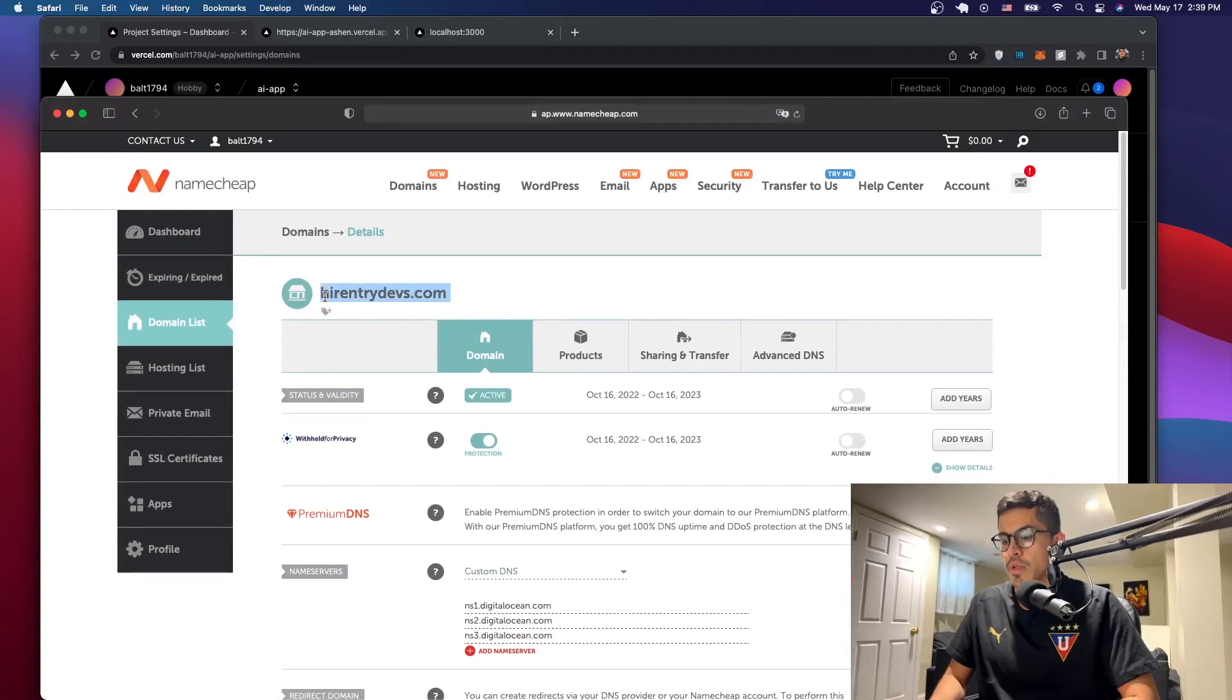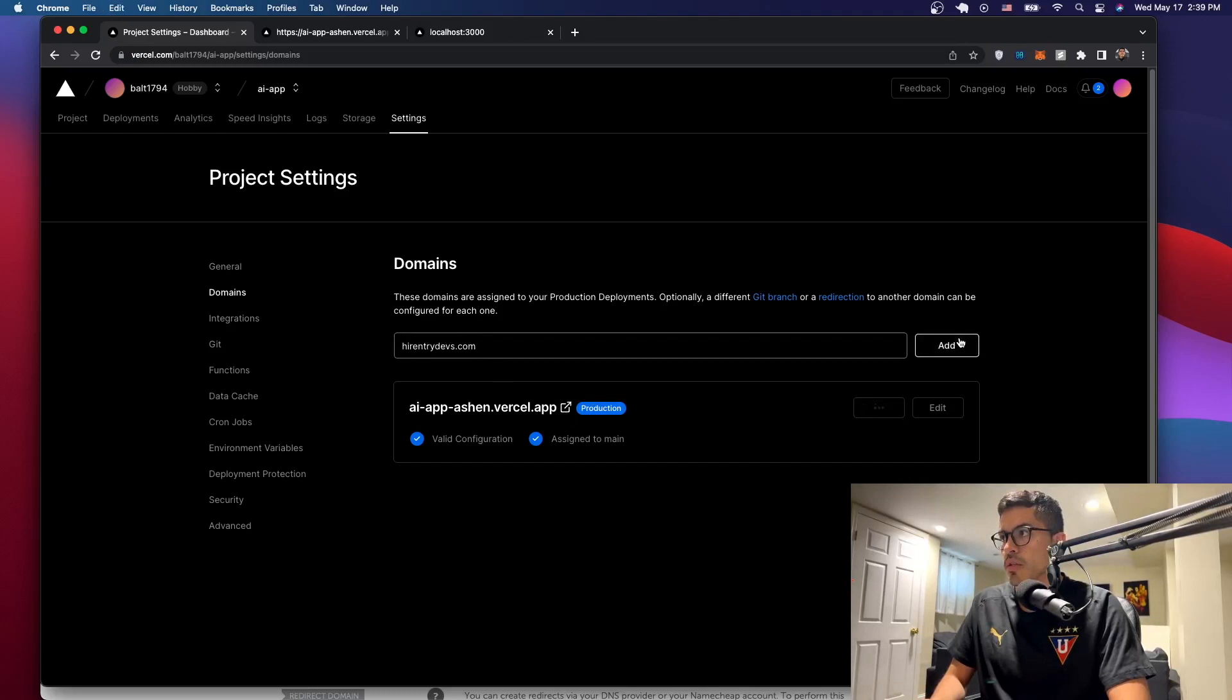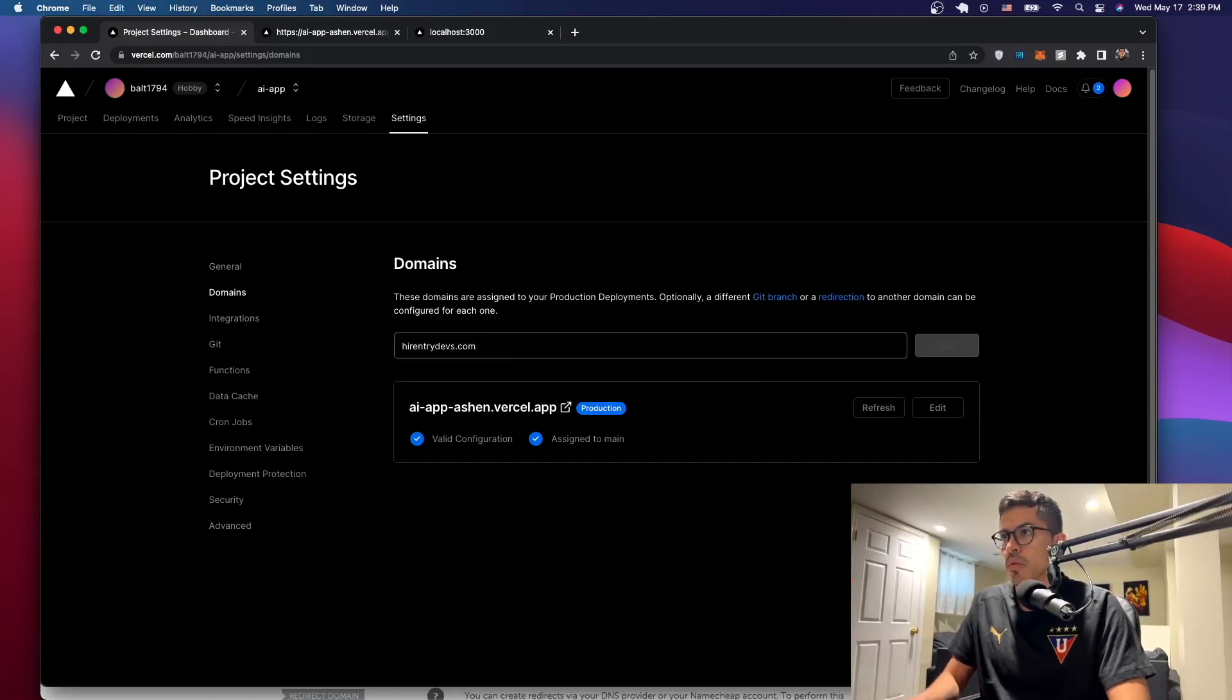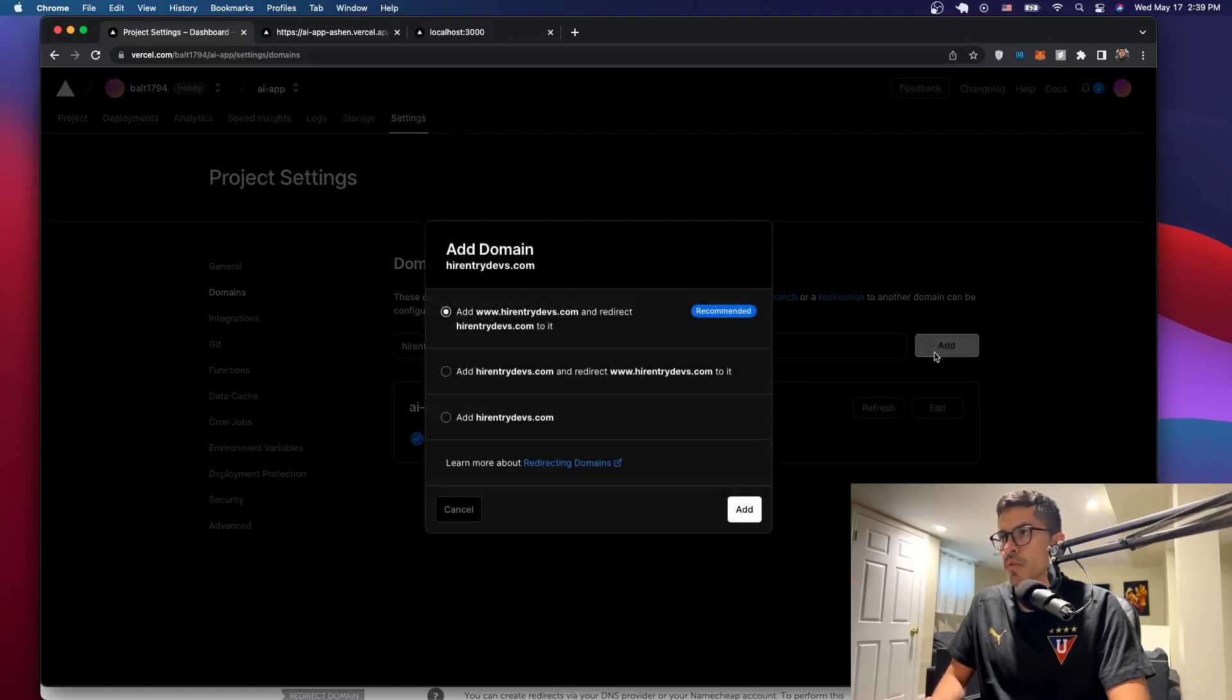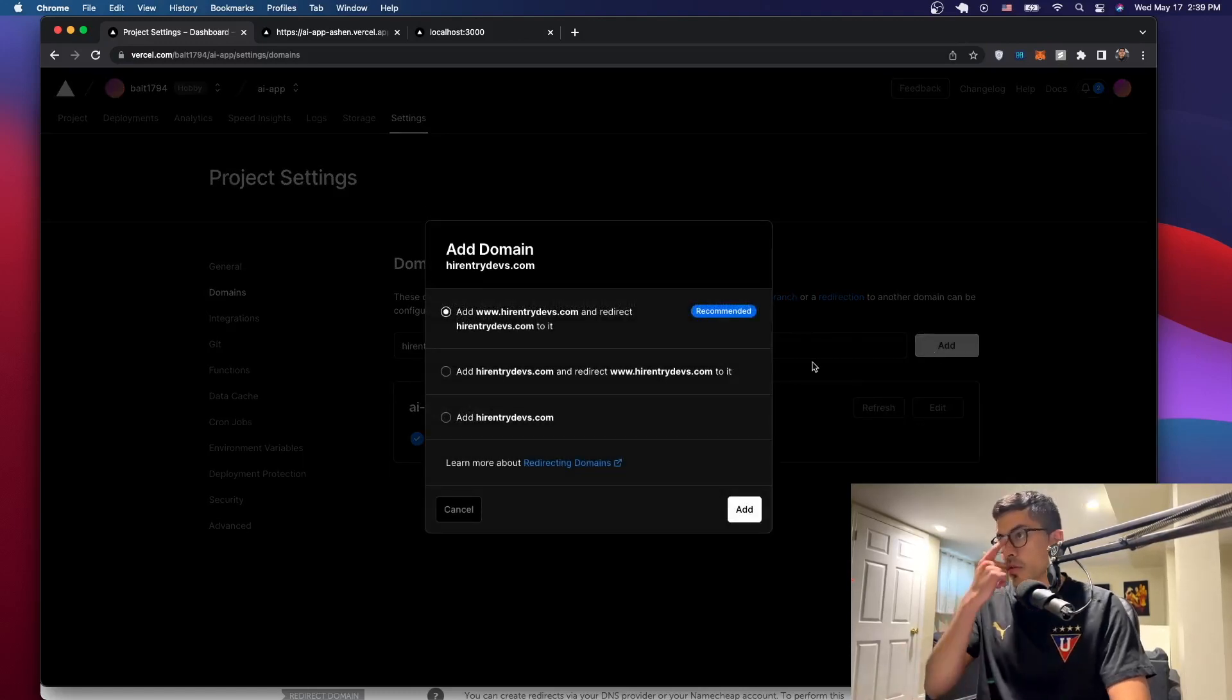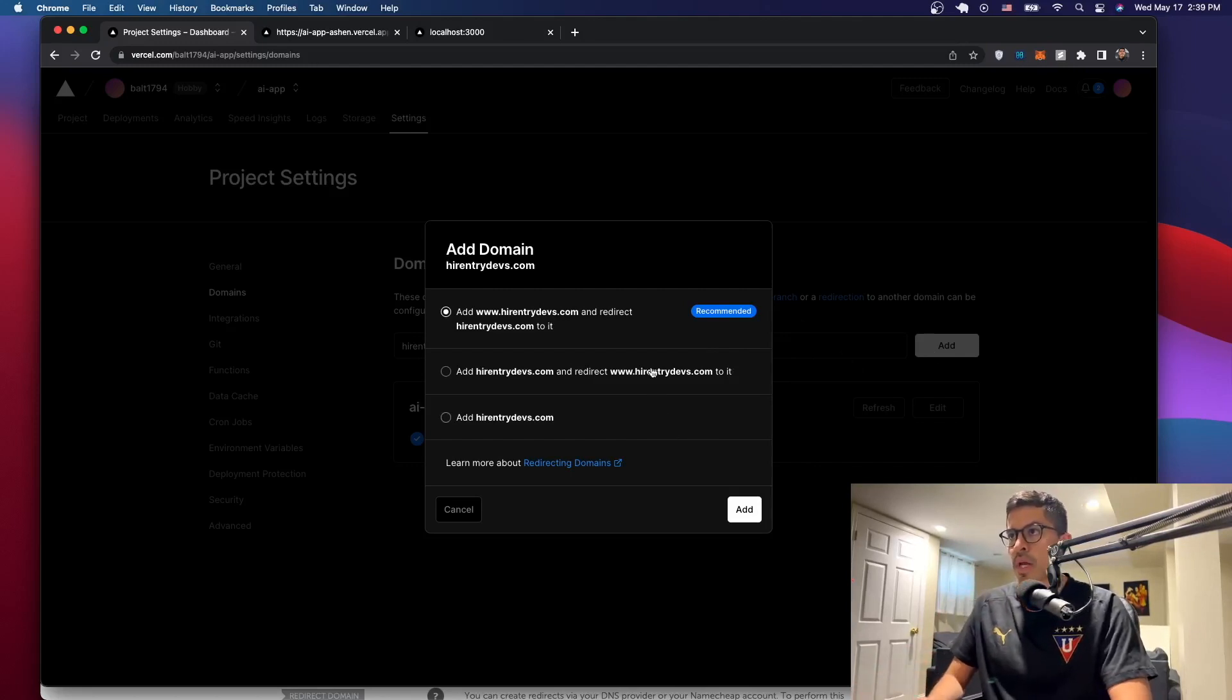What you want to do is just get the domain name, right? So in this case, this is it. Go back to the dashboard and we'll just paste it like this. Say add. It's not a fully qualified domain name. There was a space there, so just make sure that you don't have any spaces after the name or anything like that.